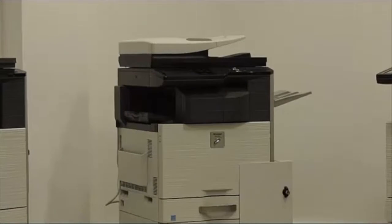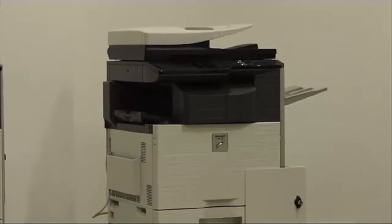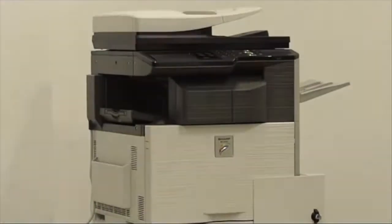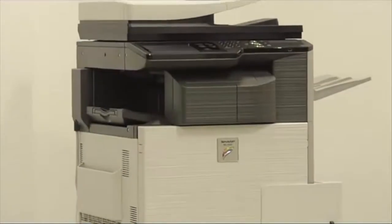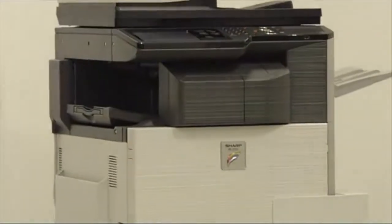If you require to replace staples on any of our finishers, please firstly walk up to the device.